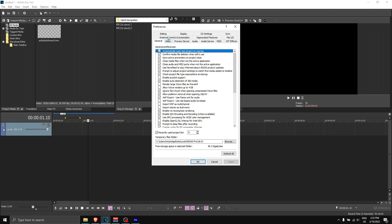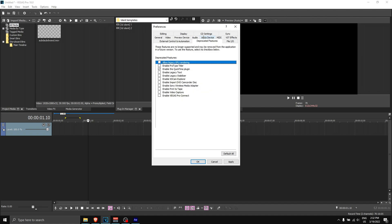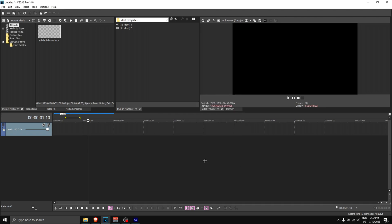Go to 'video' and make sure this is off—GPU acceleration off. Then go to 'deprecated features,' and where it says 'enable the QuickTime plugin,' make sure it is ticked. Before you tick this, make sure you have the QuickTime plugin installed already. Once you have everything done, you can click apply, click OK, and then restart Vegas Pro.